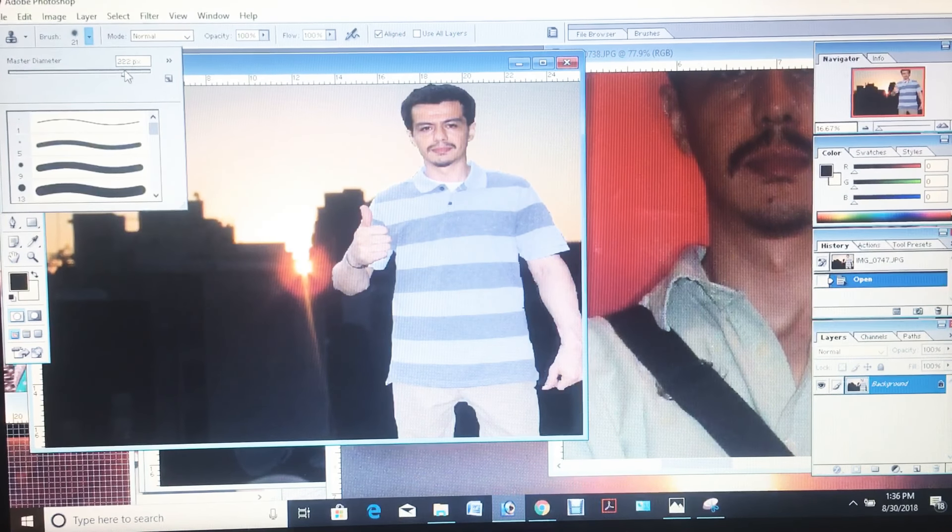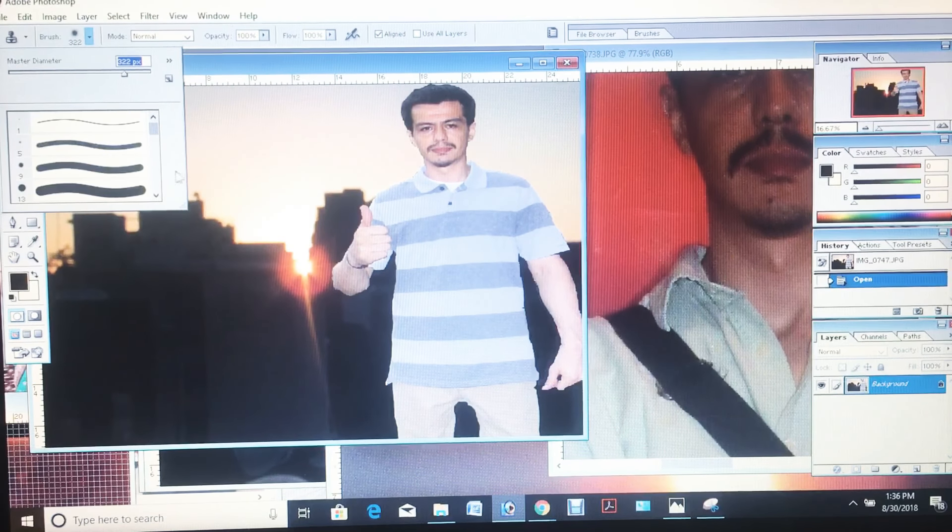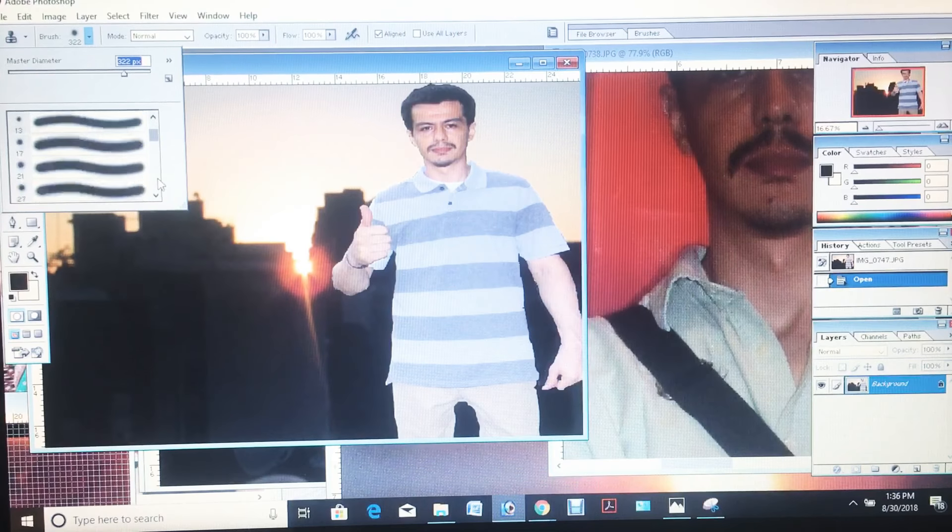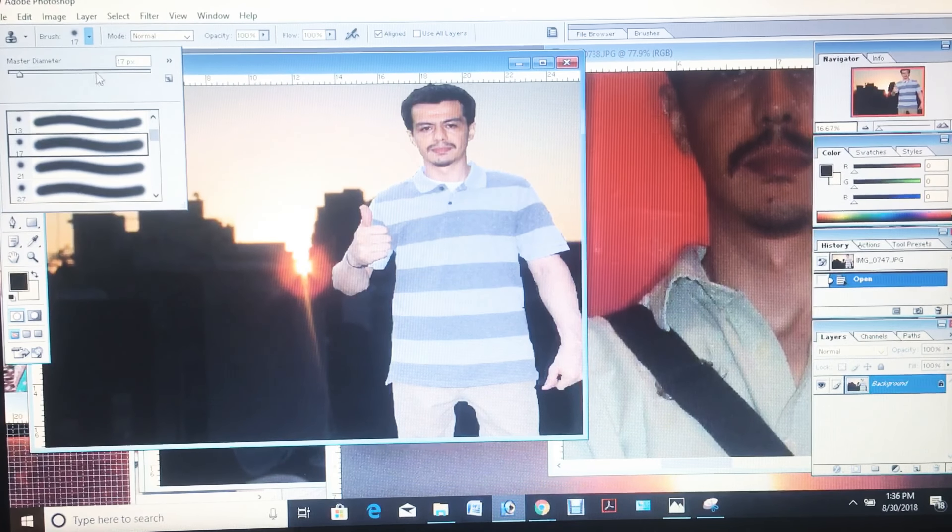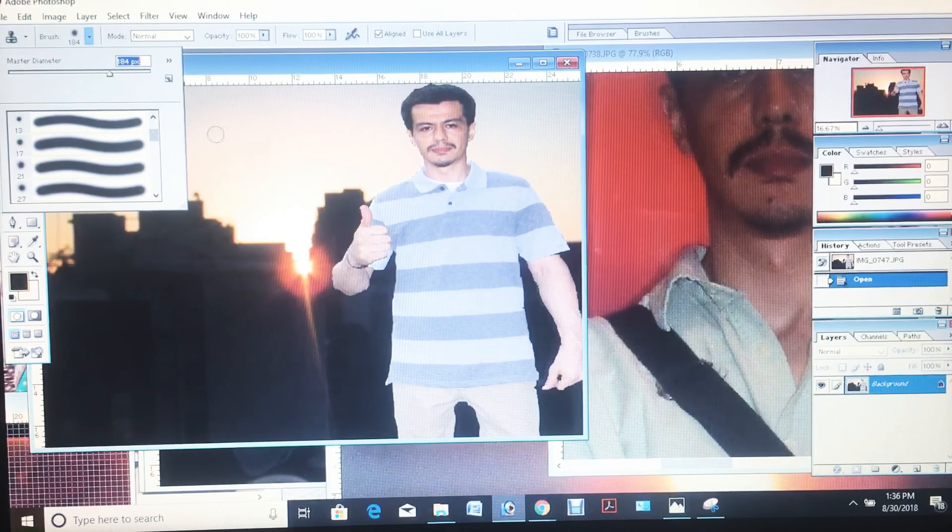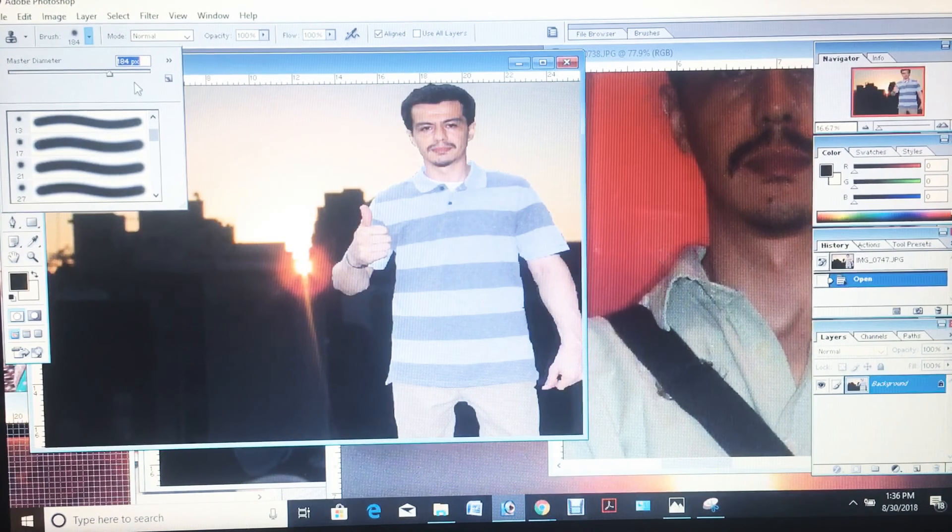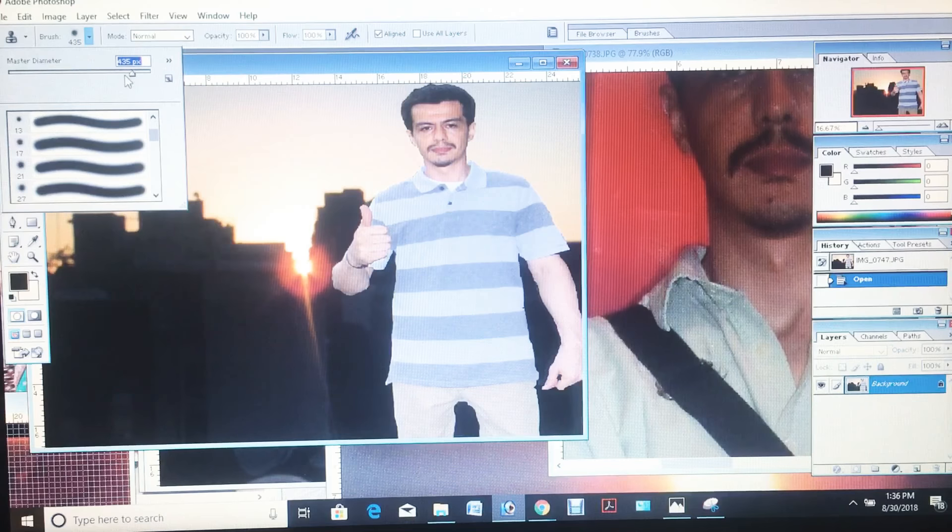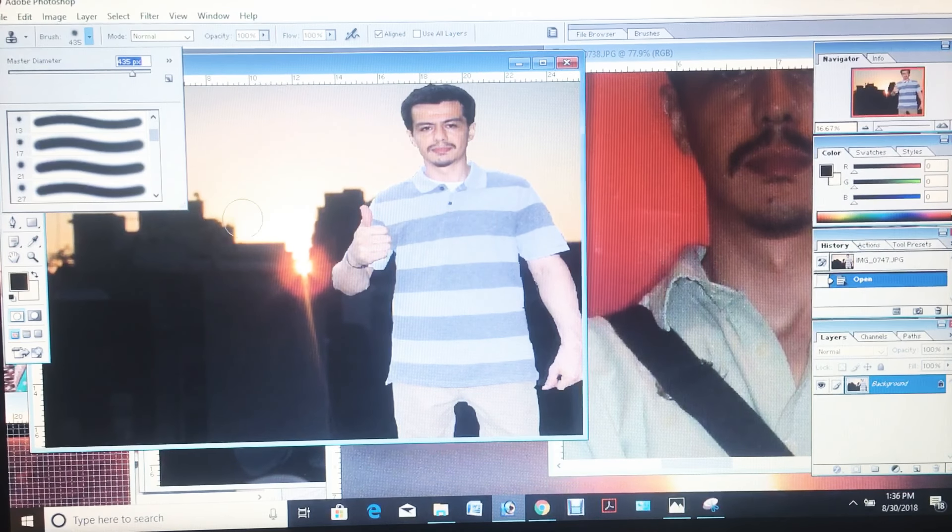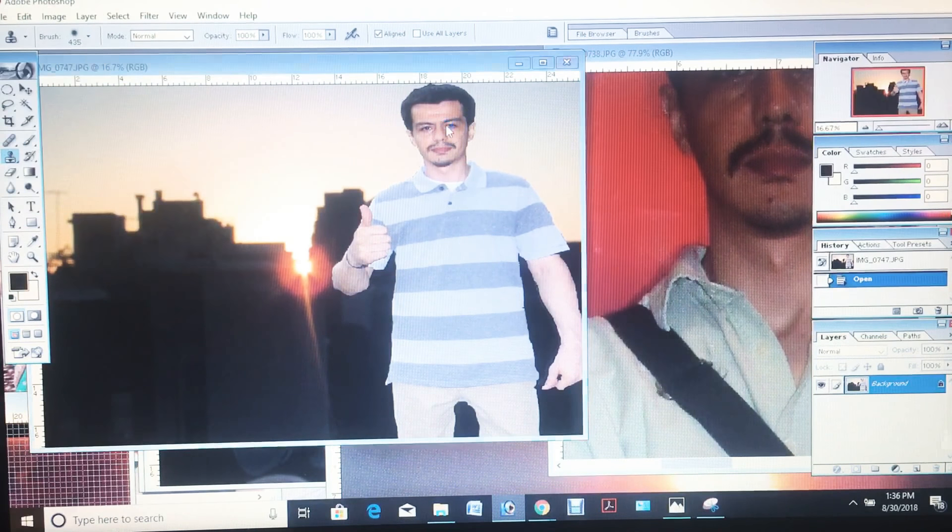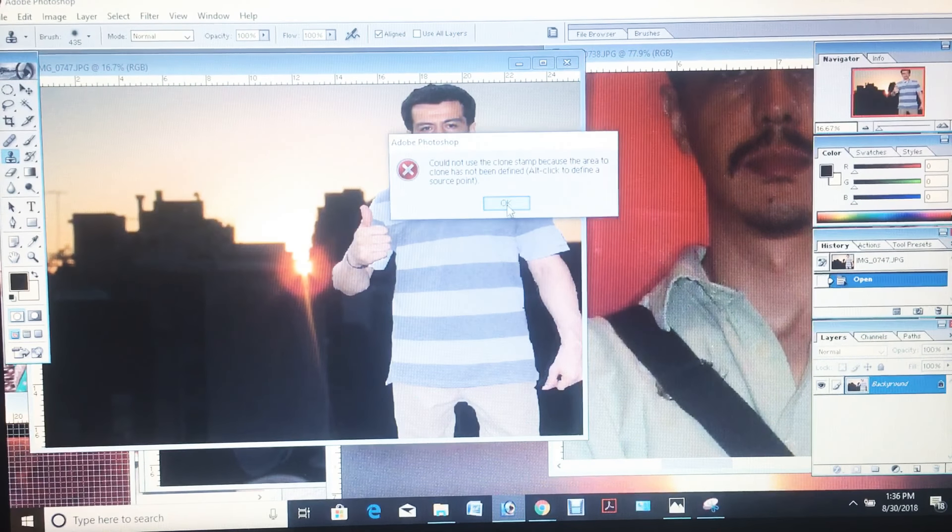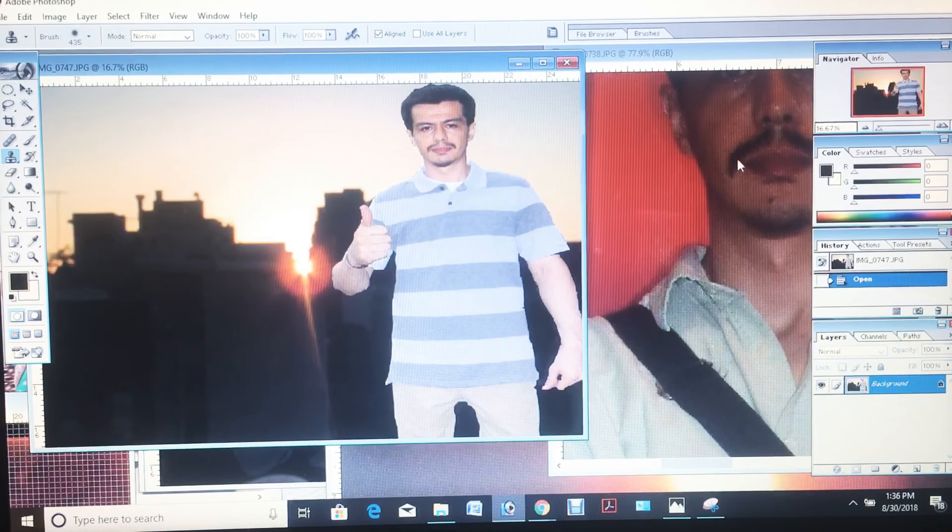We're gonna get up to a very good size and put a good nice soft brush, get it up to about 300. That's it, right there. And then I'll start, I'll just copy away.